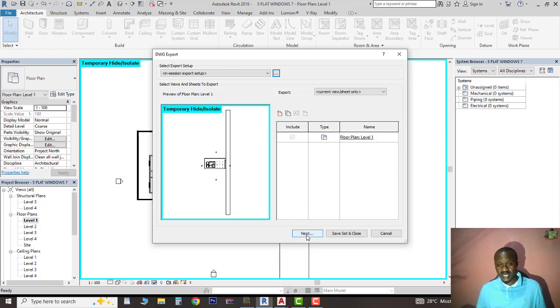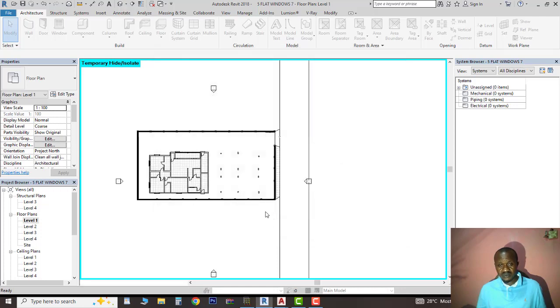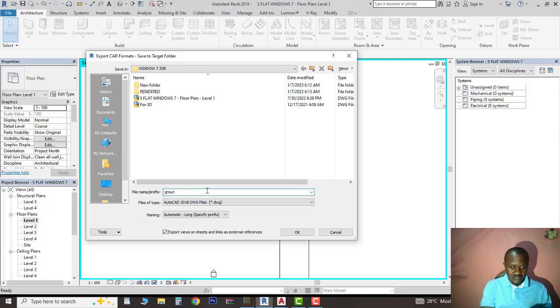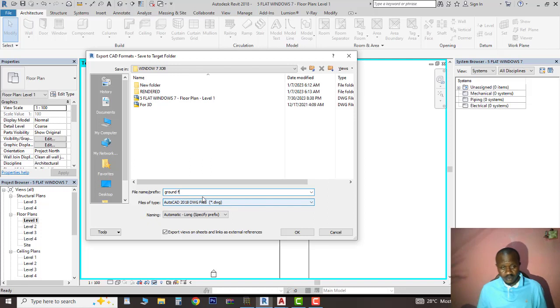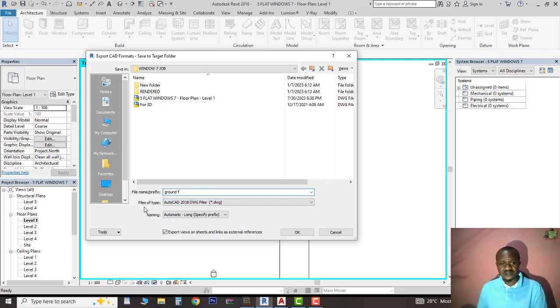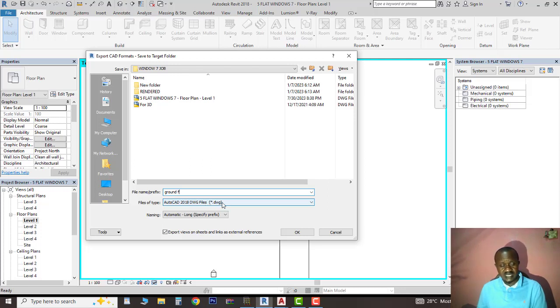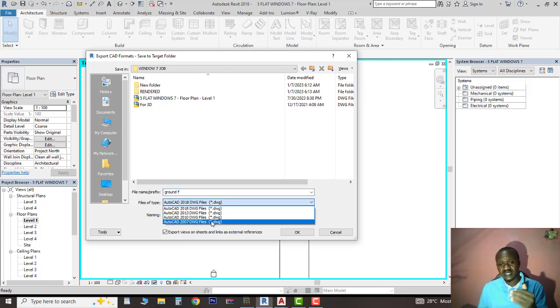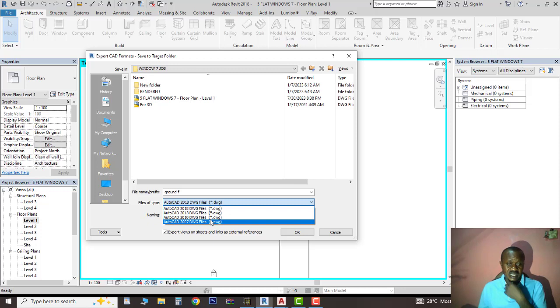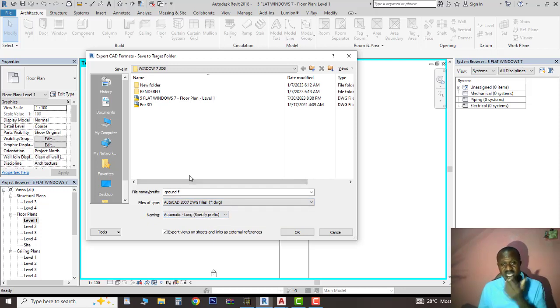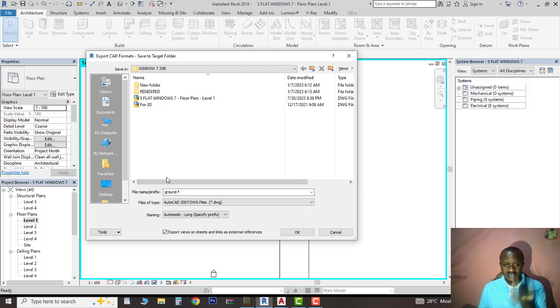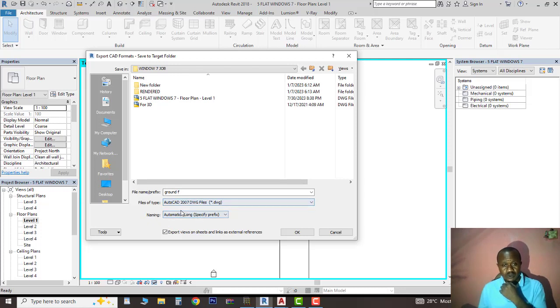I'll click on Next. I'll call it Ground F for the purpose of this lecture. Another thing is it's trying to save it as 2018 model. Depending on the version of AutoCAD you have, I'd like to downgrade it to maybe 2007 or 2013, in case I want to open it with AutoCAD 2007, though I'm using 2017 and 2022. I'll say OK.